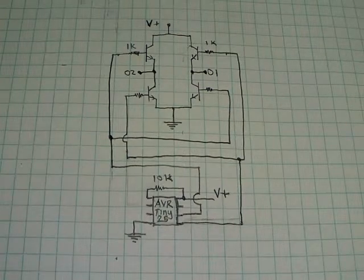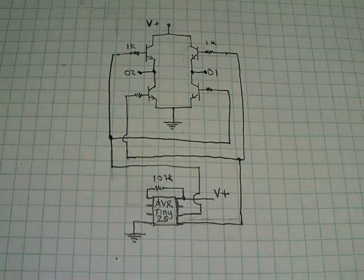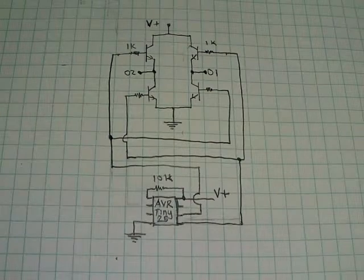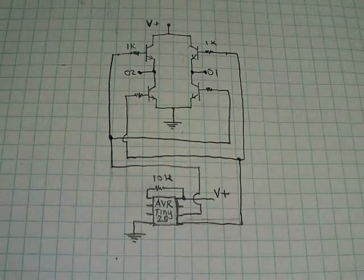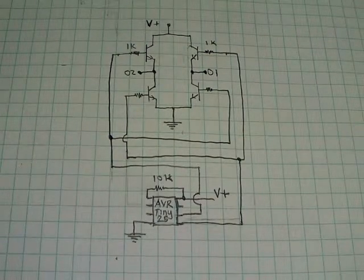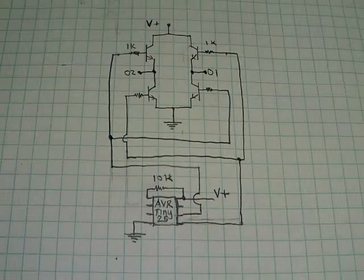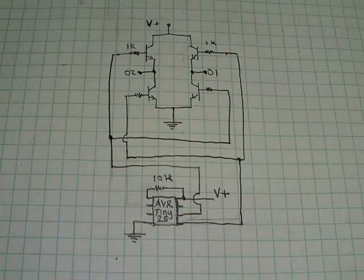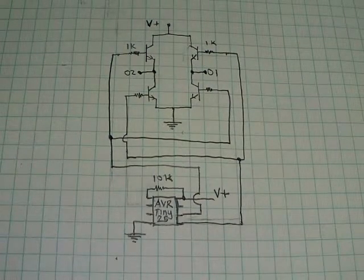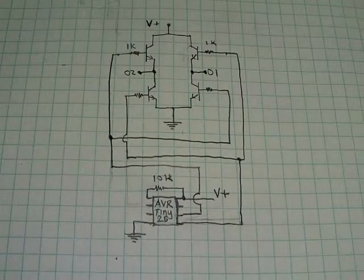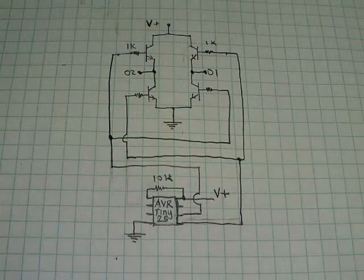This is a series on how to create a surface mount component circuit board. This is going to be a step-by-step tutorial on how to do this using common components and hand soldering. First off, to start with, you need a schematic.